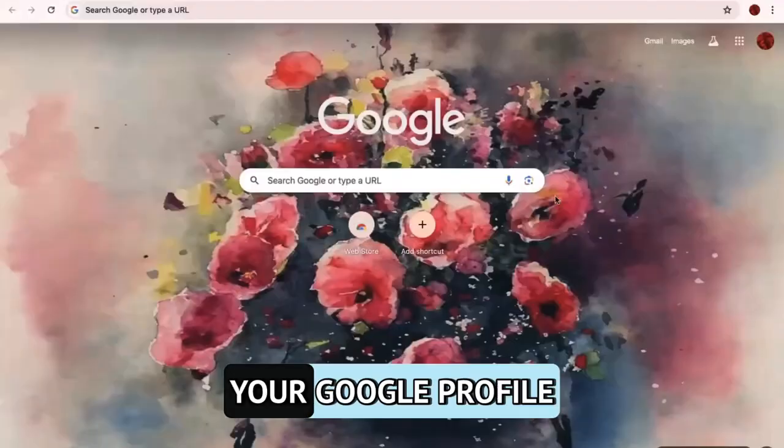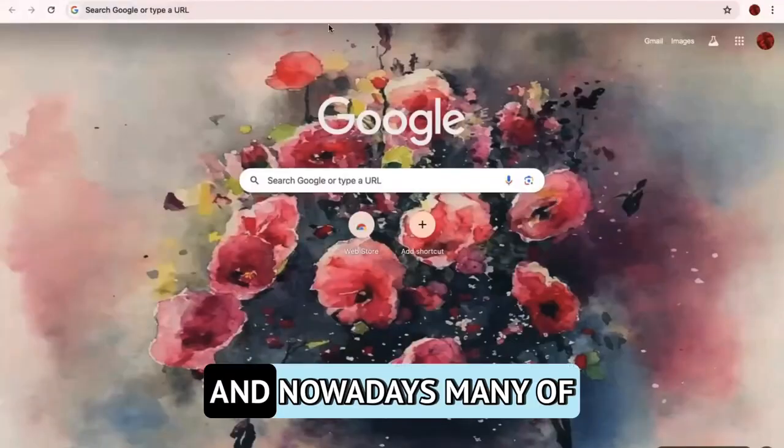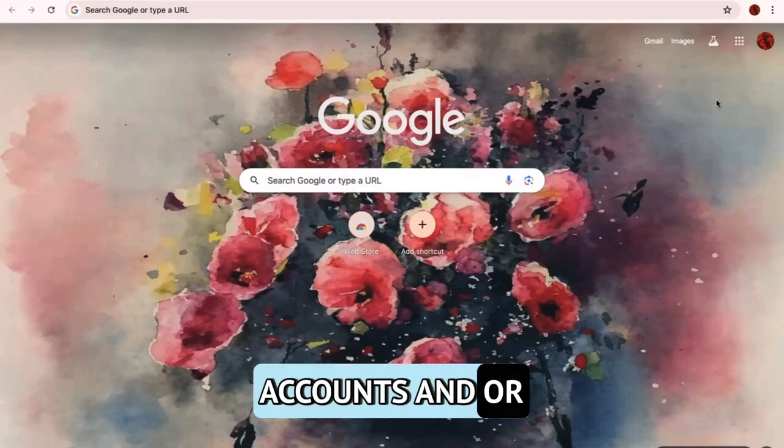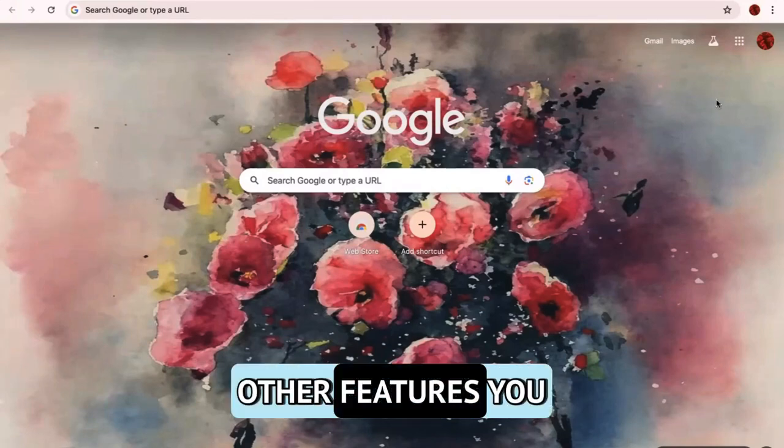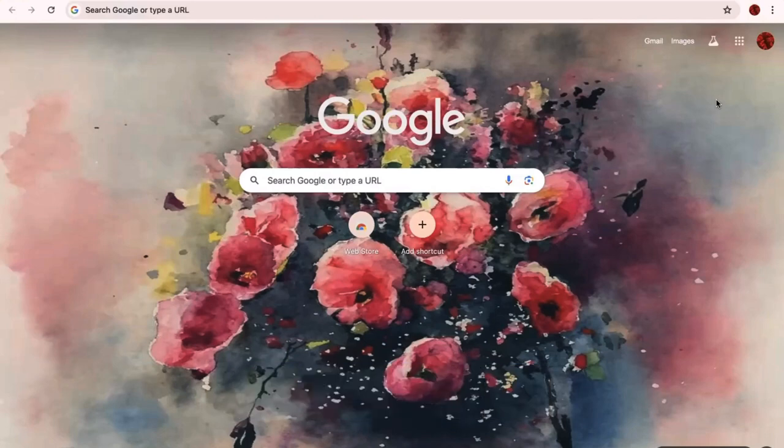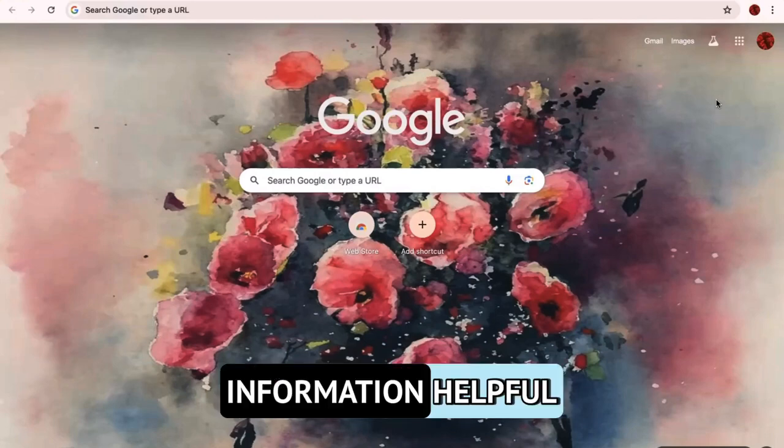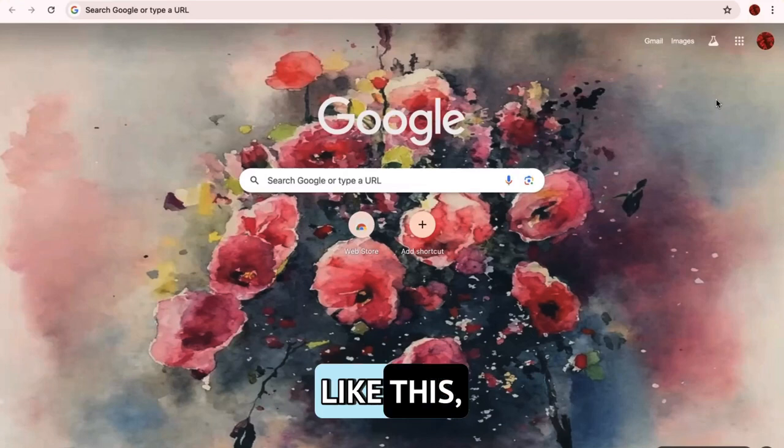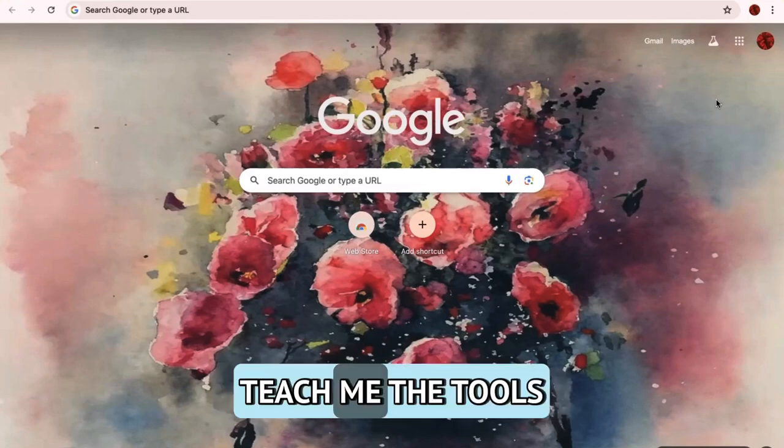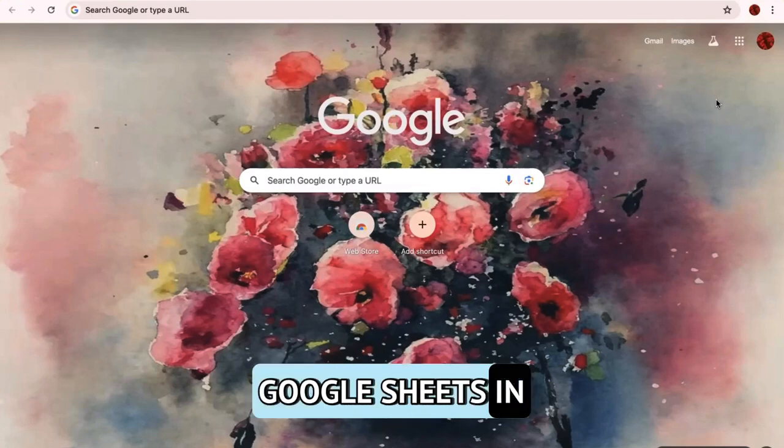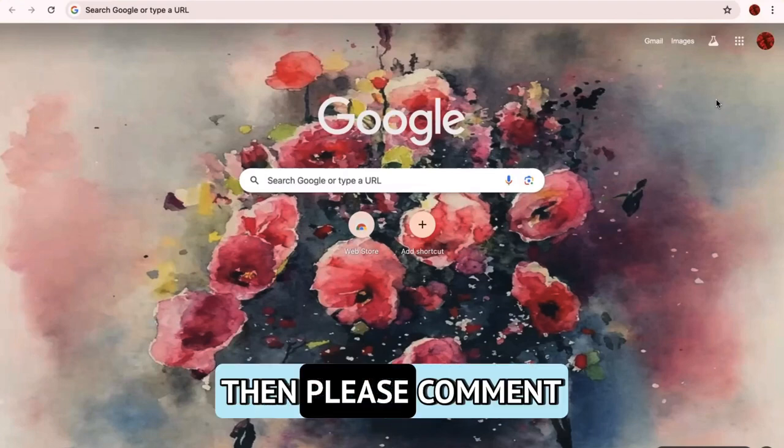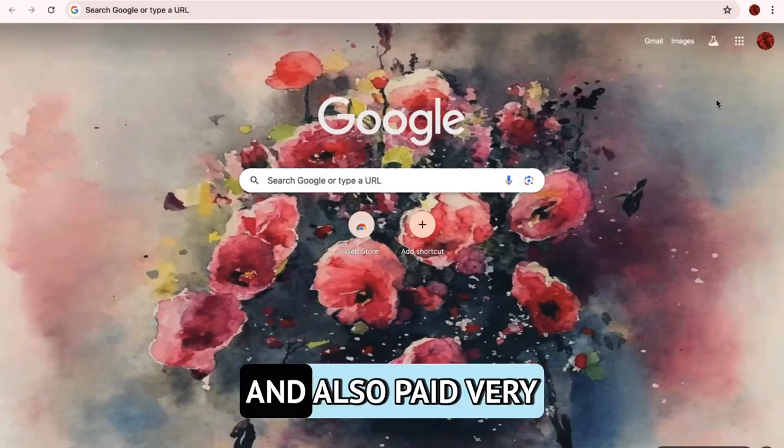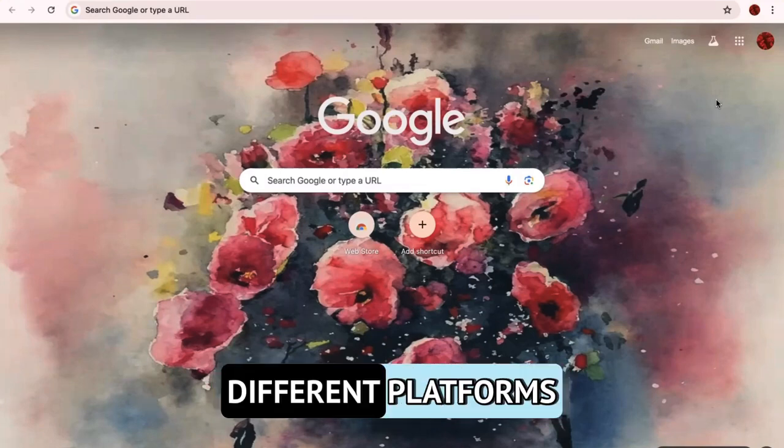So as you log into your Google profile, nowadays many of you might have multiple Gmail accounts and or Google Drives and other features you can use. By the way, hit subscribe if you find this information helpful or you would like more short videos like this. Feel free to comment below if you're like, hey, teach me the tools and tricks of how to use slicers in Google Sheets in Google Drive.